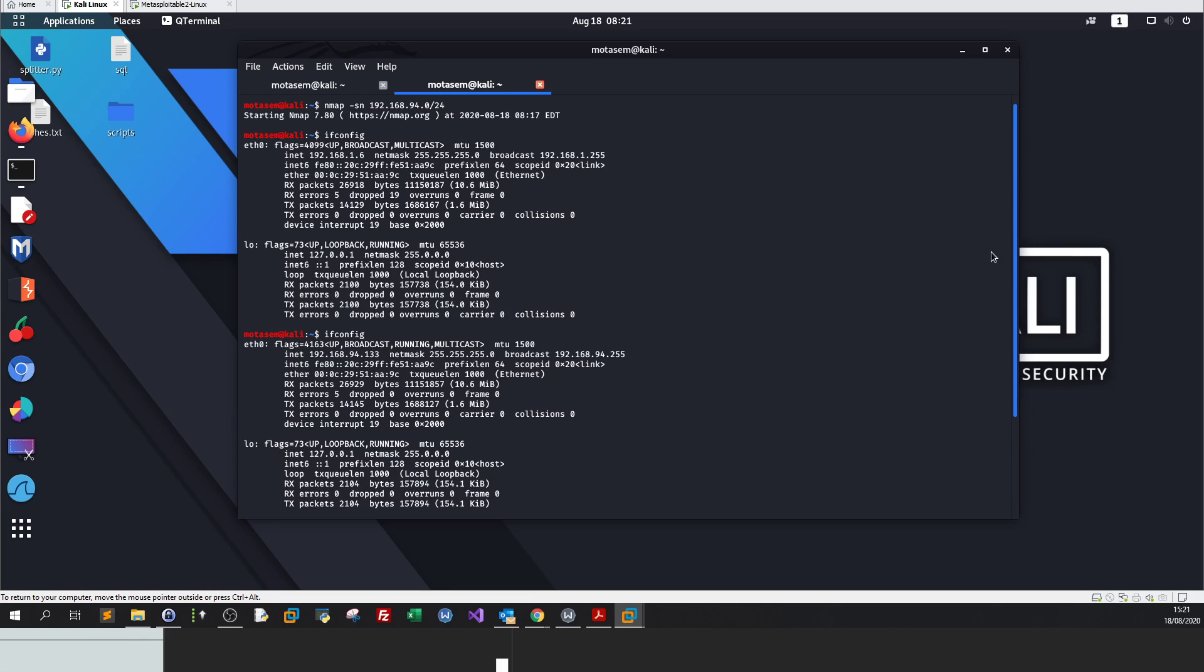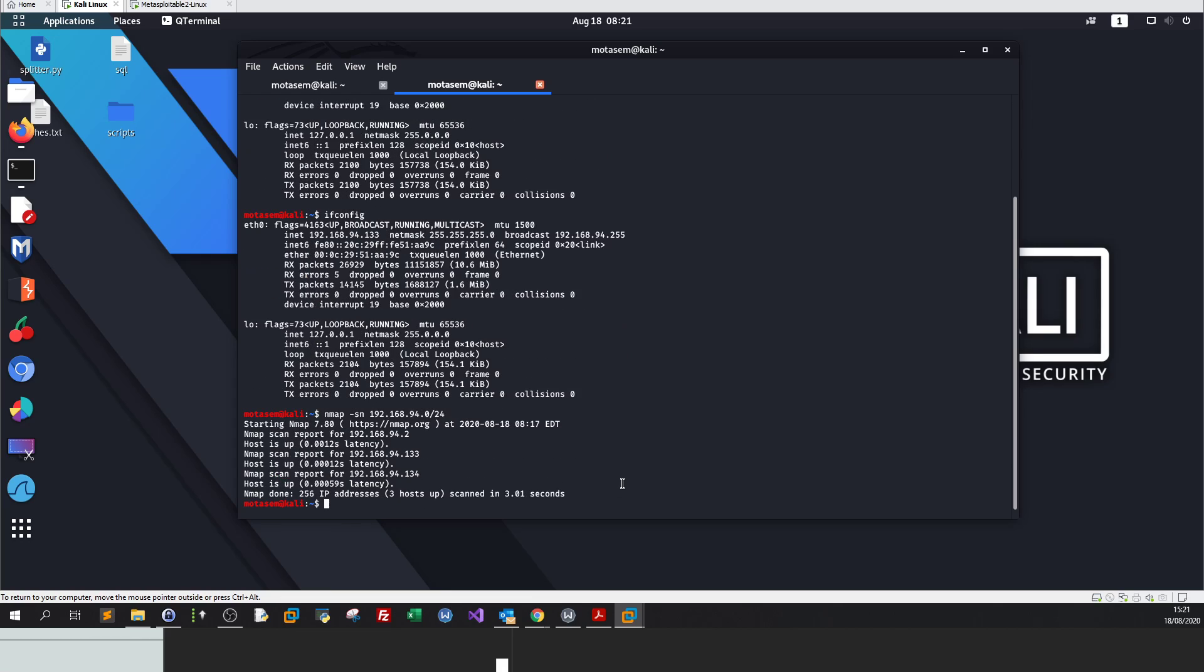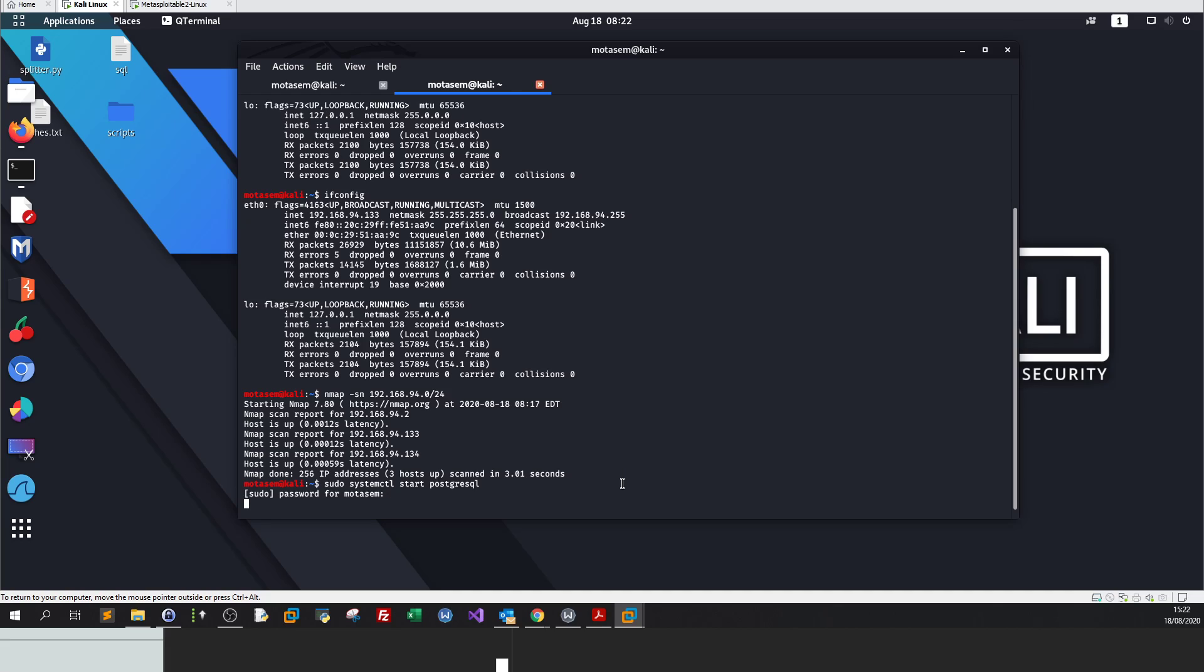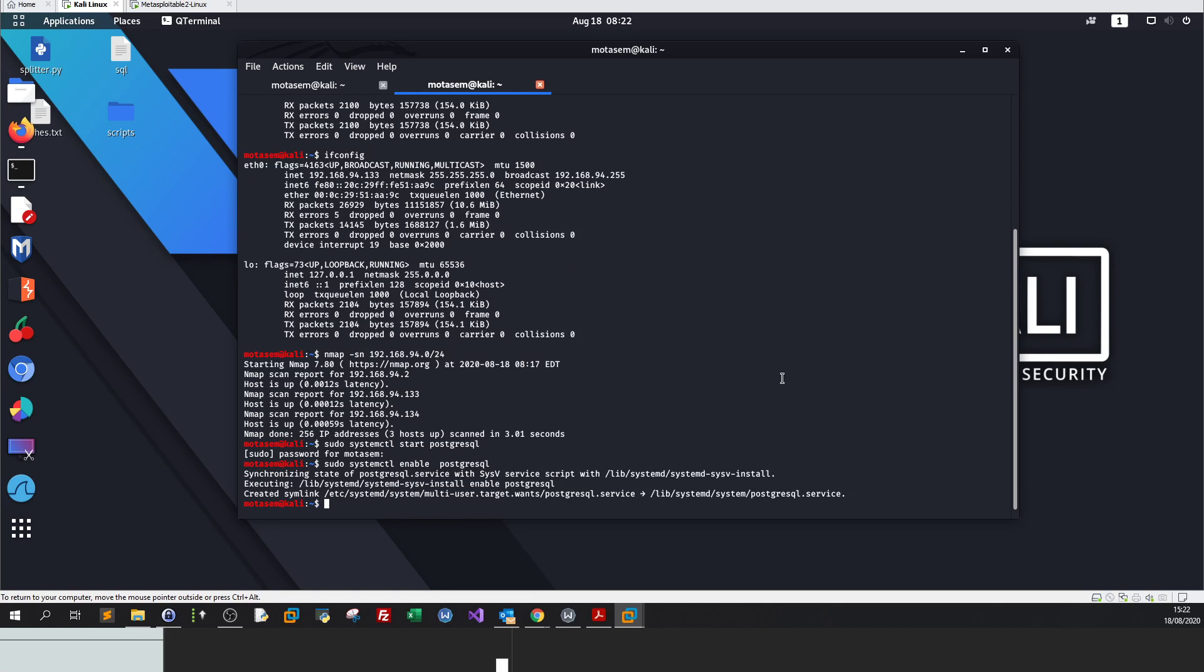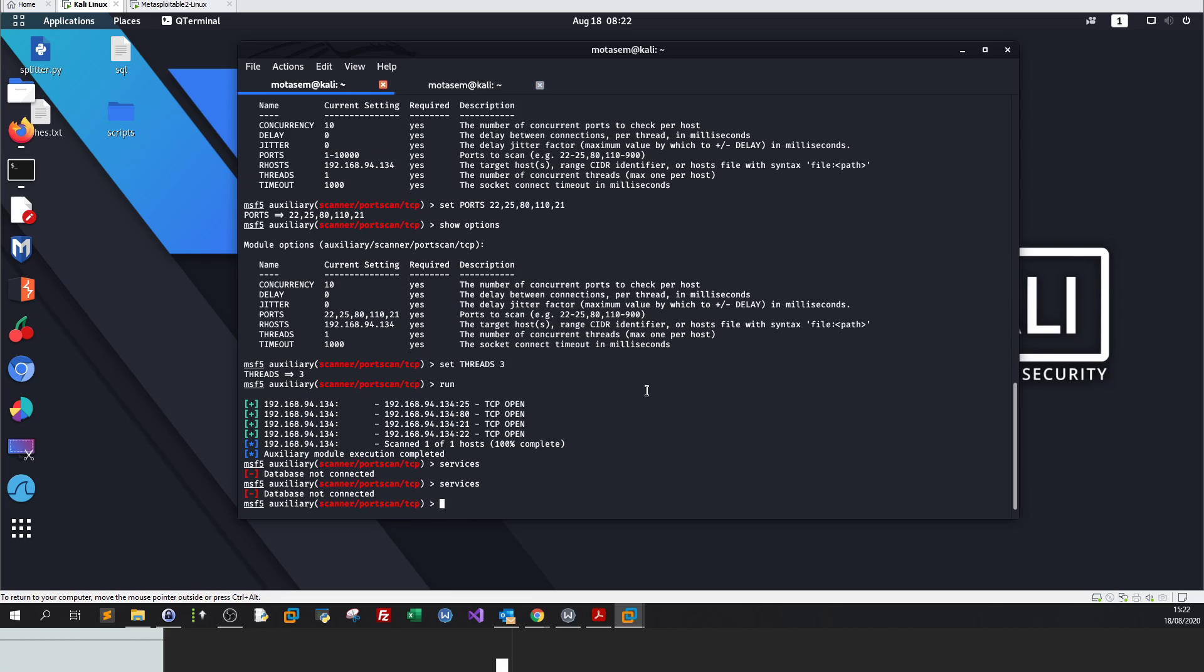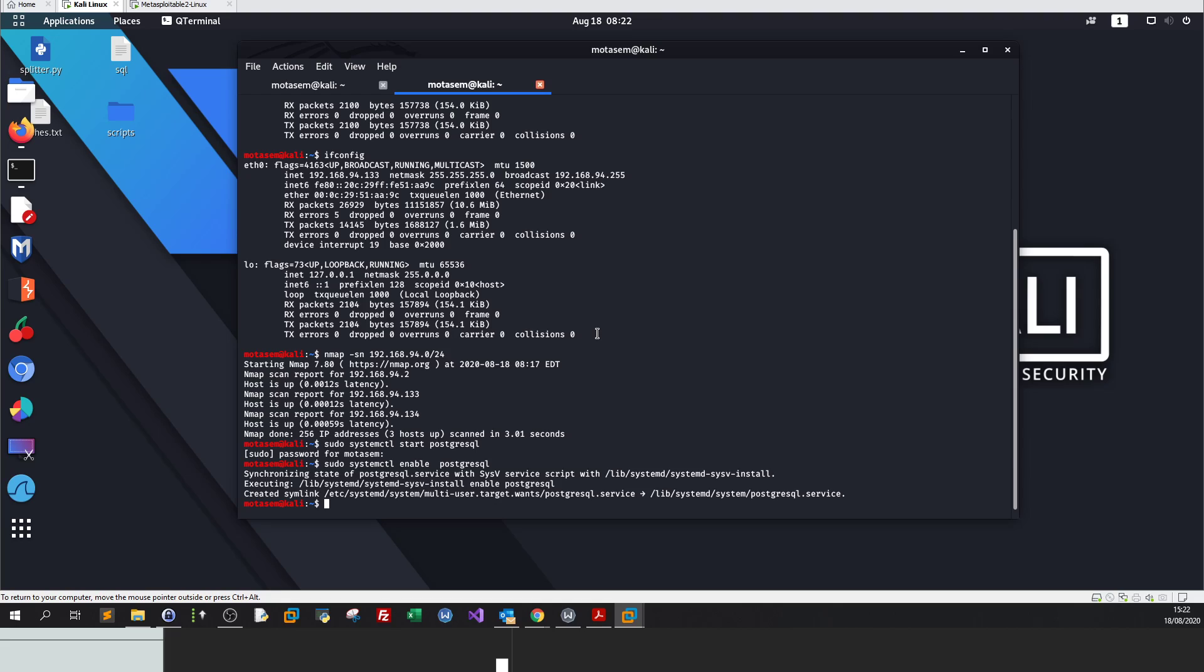That's why you need to make sure that the PostgreSQL database is running, because it stores your scan data. In the following, we're going to list the services by using the services command. Database not connected. Oh my god, I'm telling you what to do and I haven't done this. Let's make sure the database is running. Sudo systemctl start postgresql.